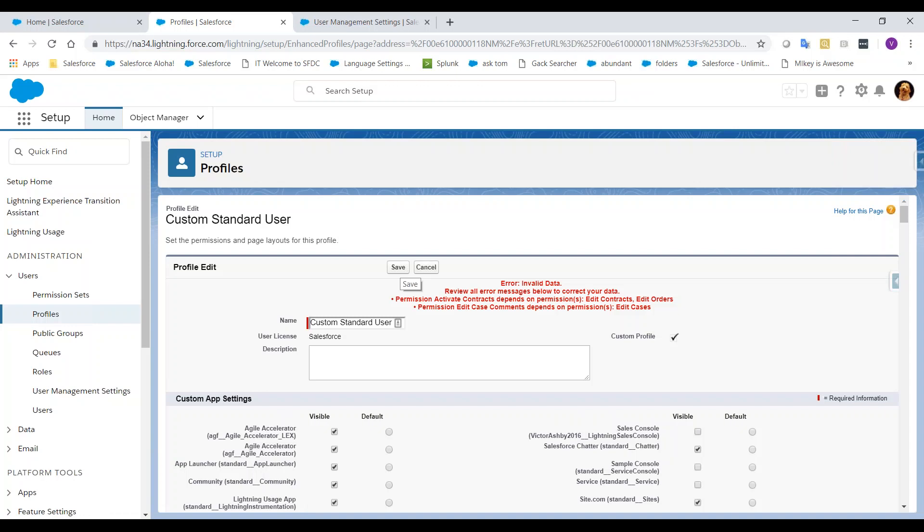We need Edit Access for the Contract and Orders objects to have Activate Orders permission enabled. And we need the Edit Access on Cases in order to have the Edit Case Comments permissions enabled. So let's make sure that we have the proper access.